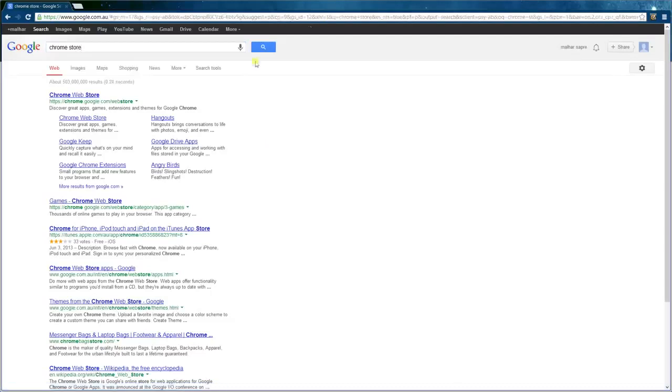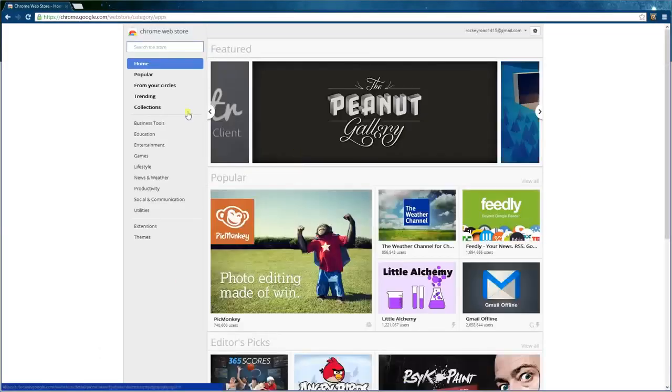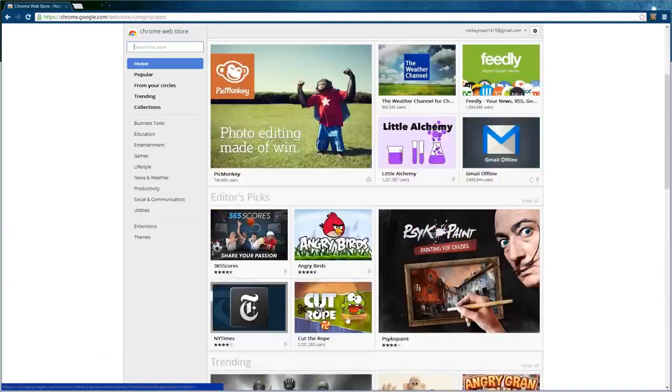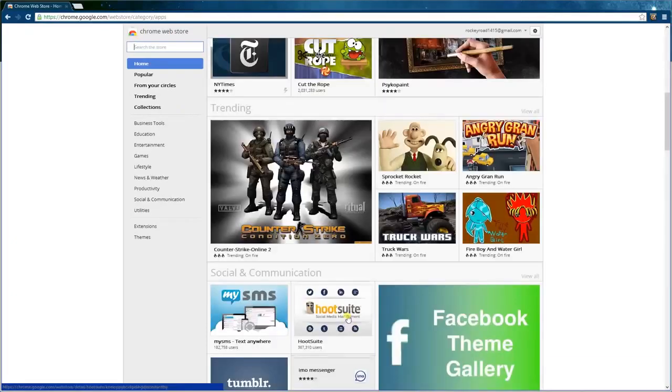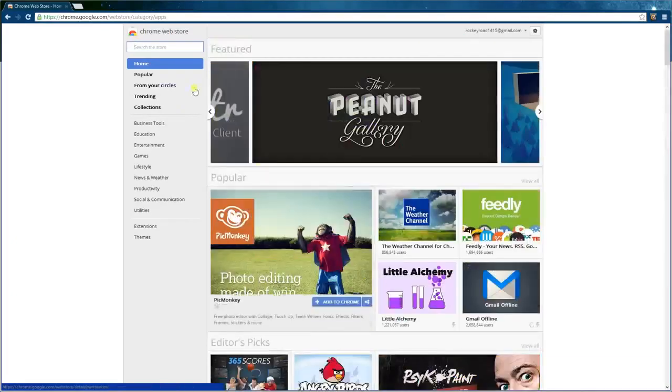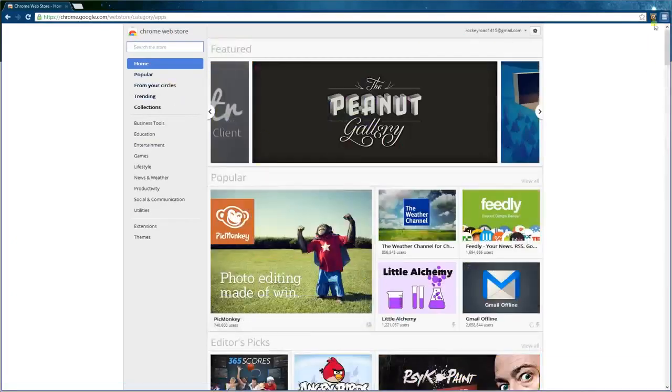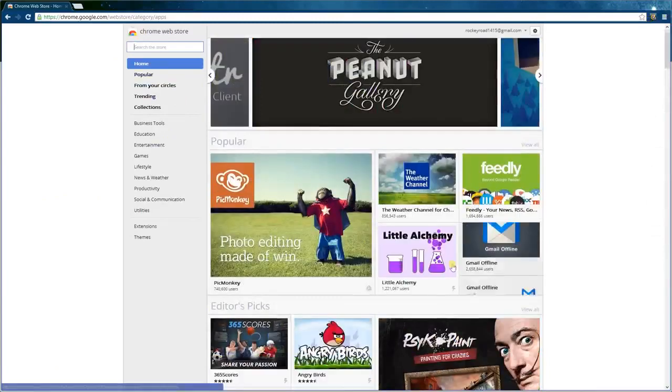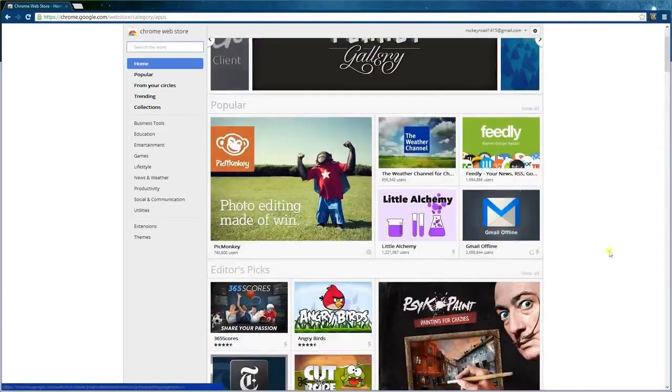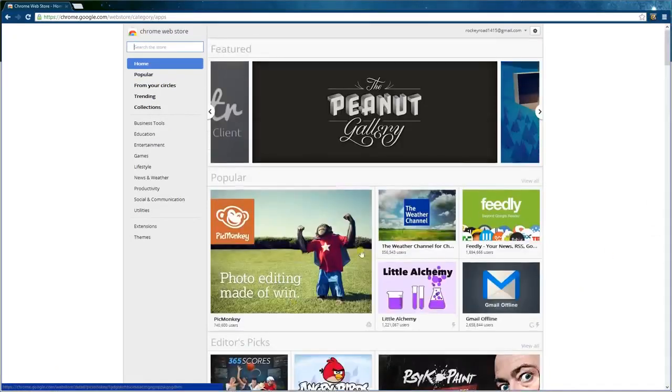The first link you get is Chrome Web Store. Once it's finished loading, you get all this. This is the place where you can download random things to Google Chrome to make it much better, just add new features.